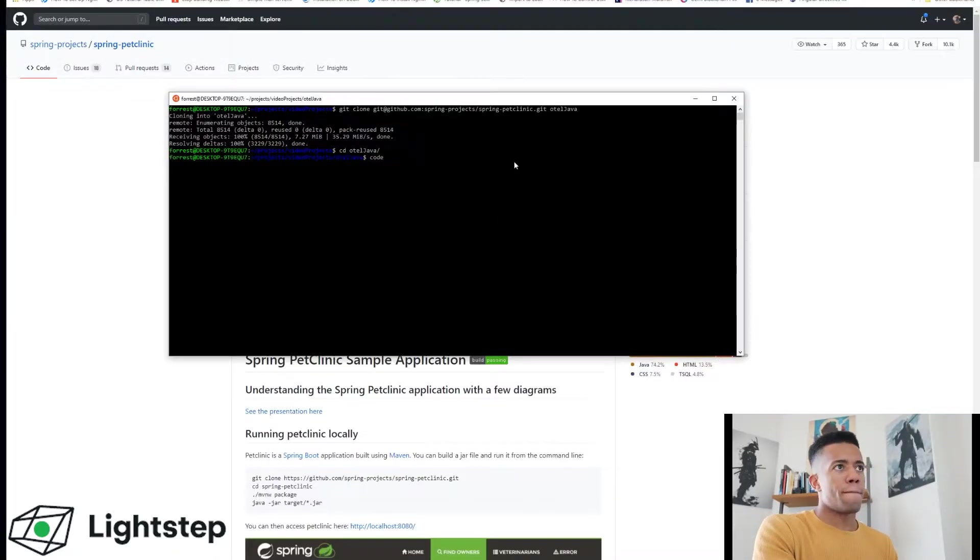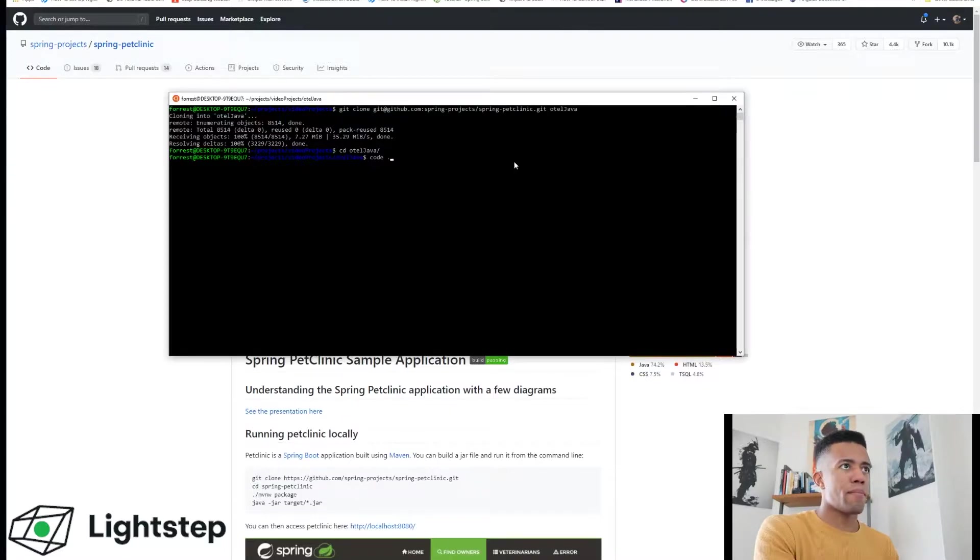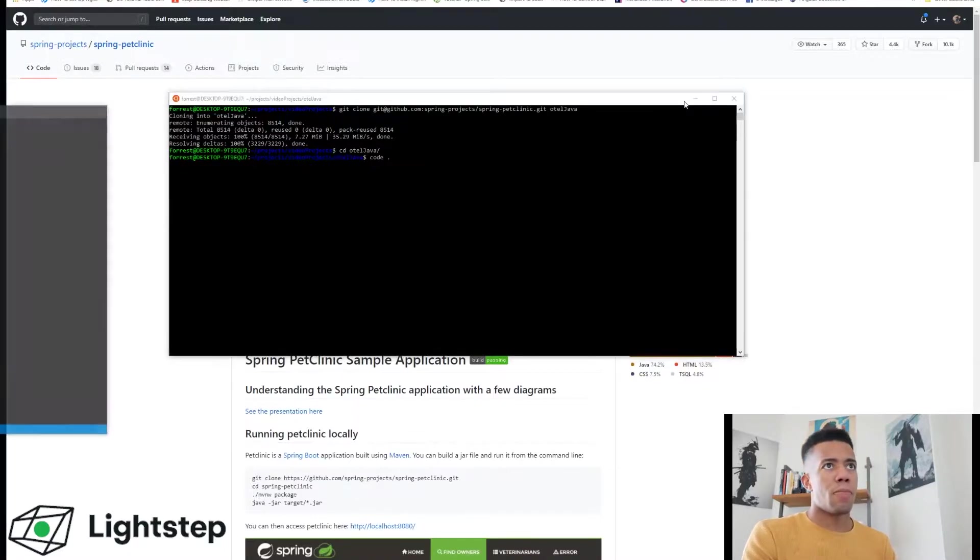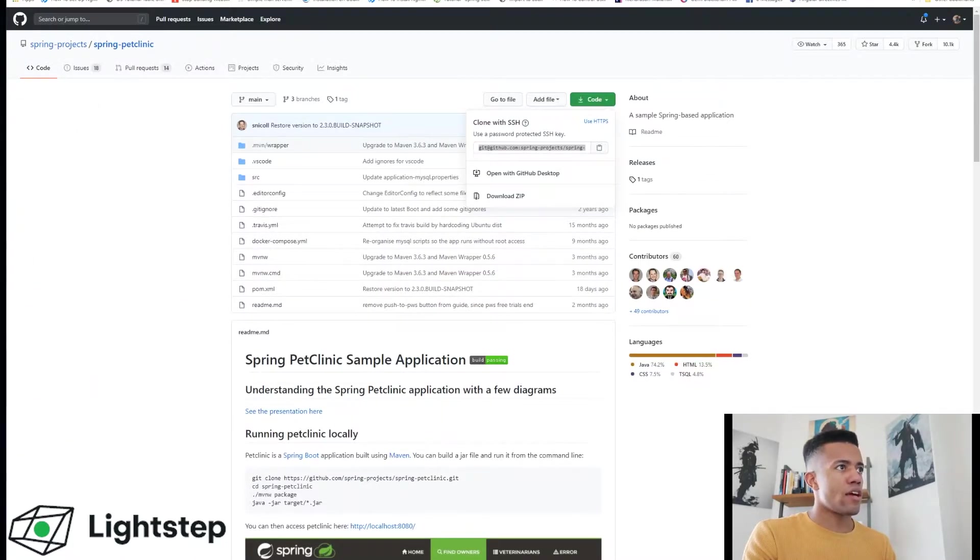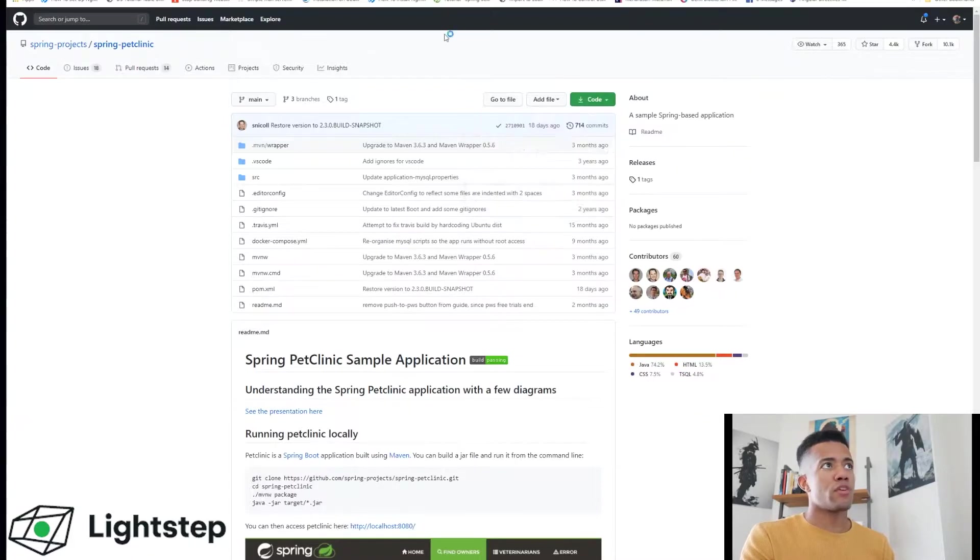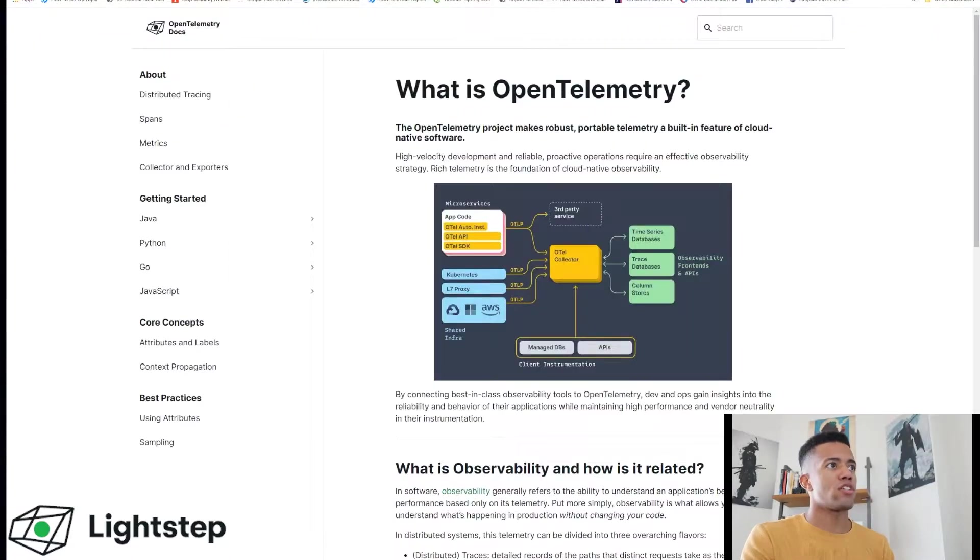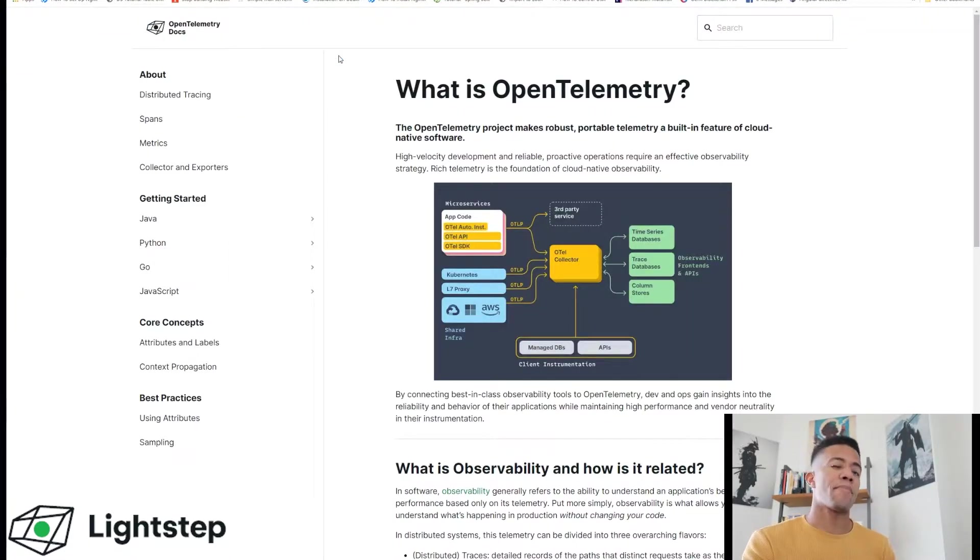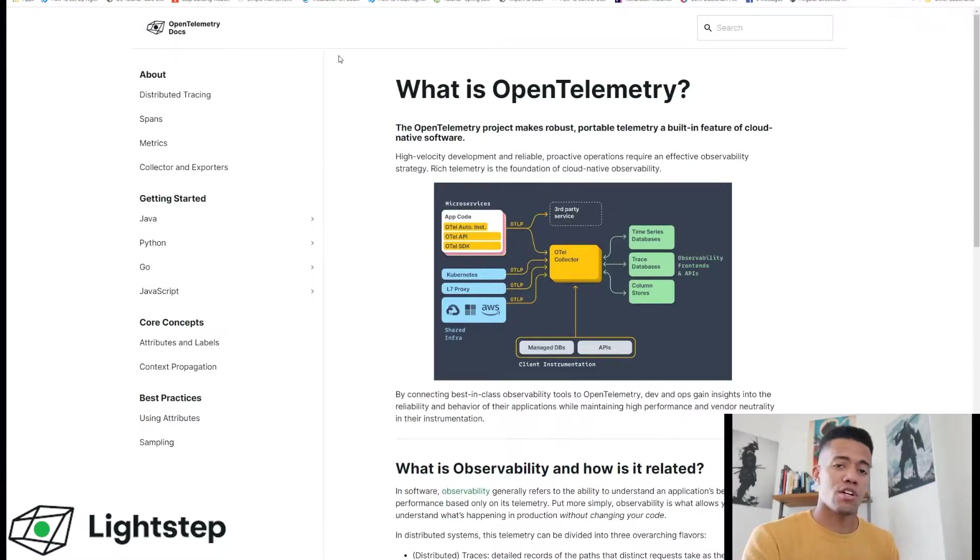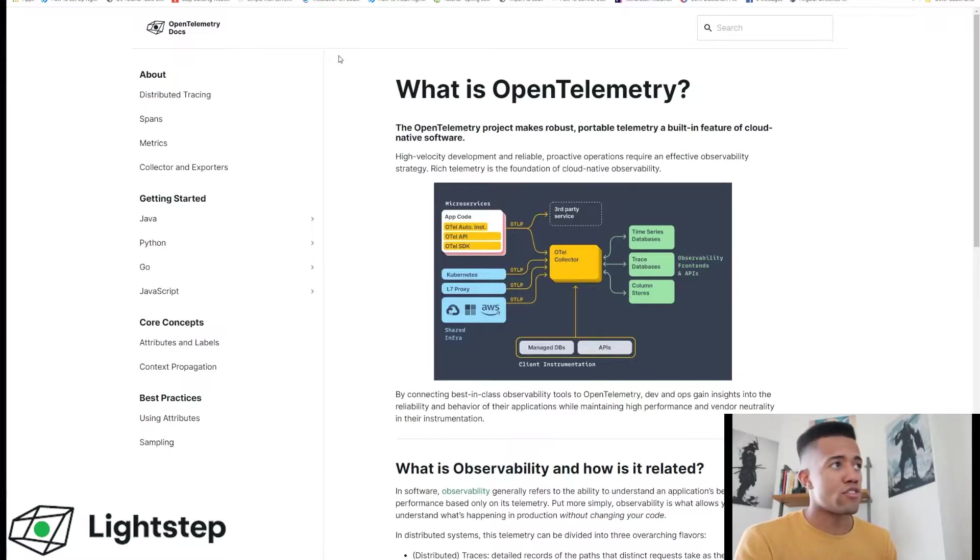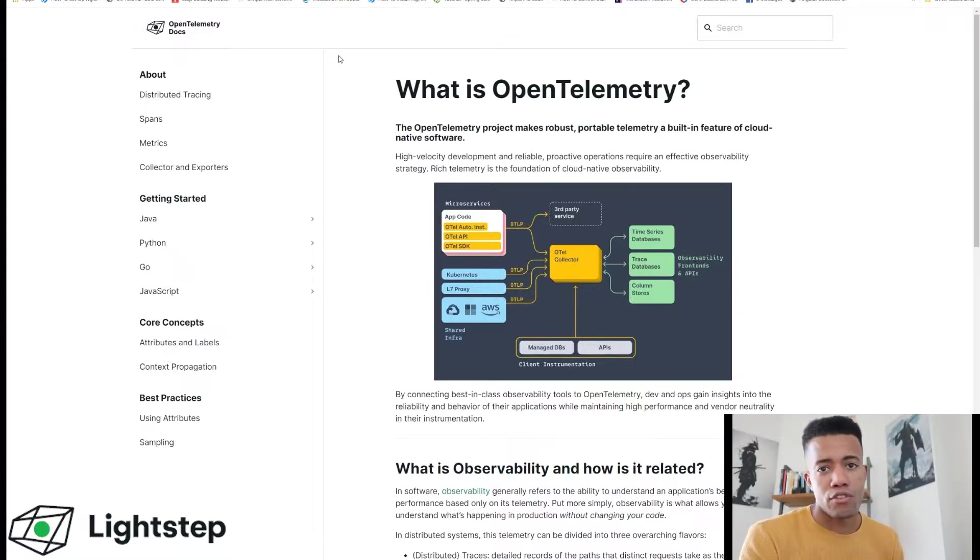The next thing that we want to do is actually go to opentelemetry.lightstep.com. This is going to be our reference and it's also the best reference for information on just OpenTelemetry - how to instrument Java, Python, Go, JavaScript.